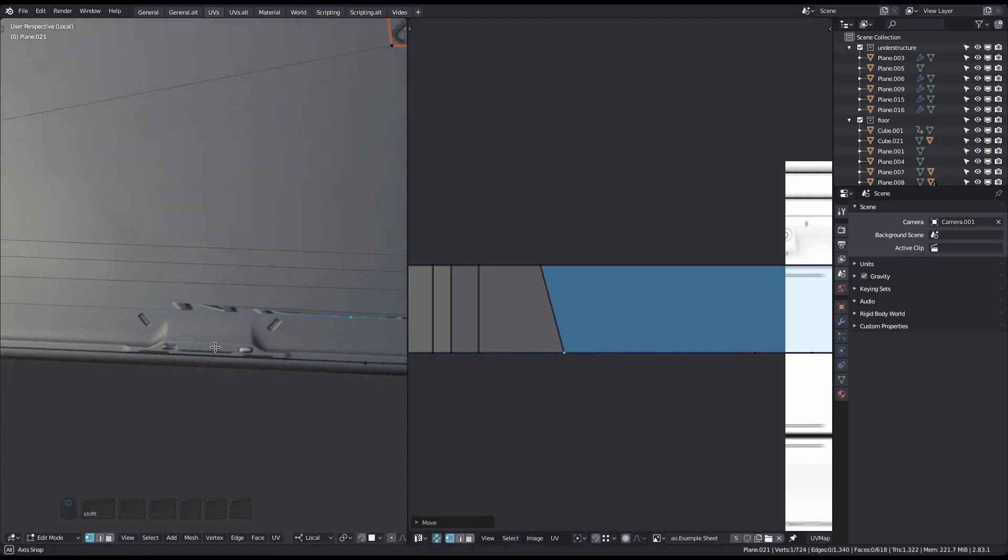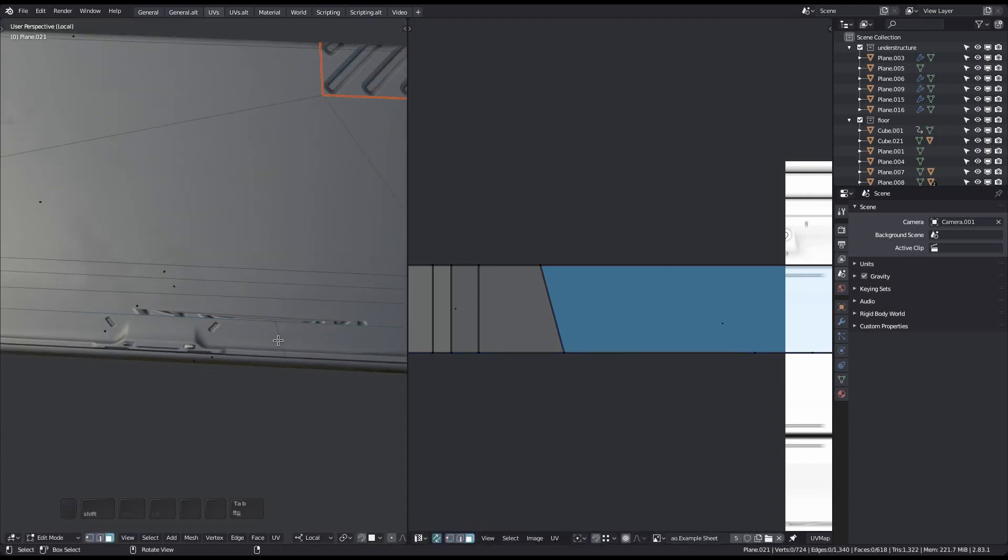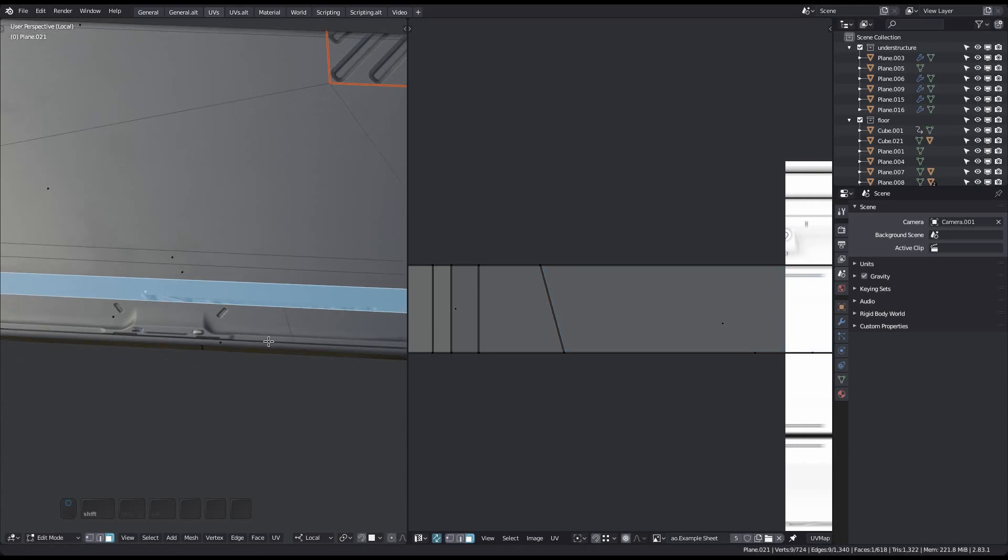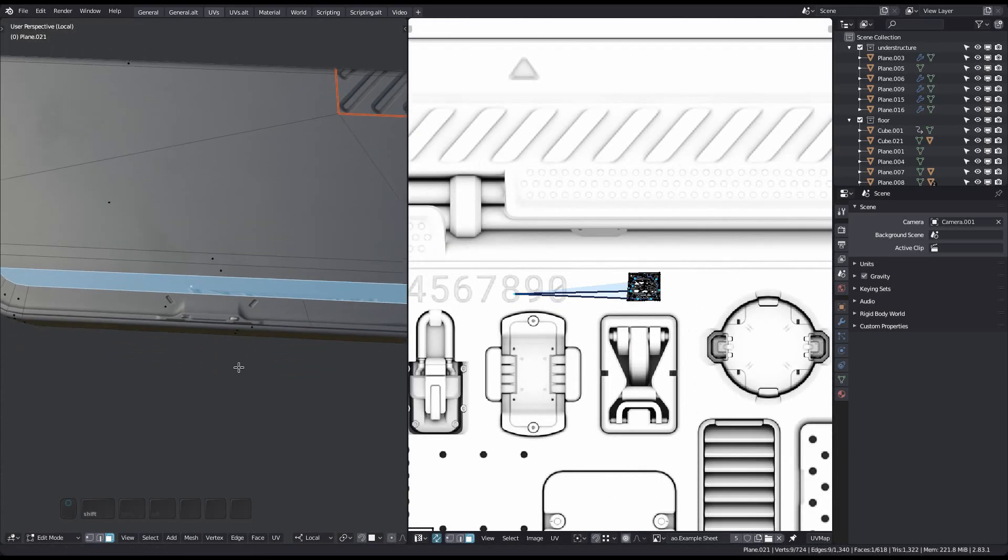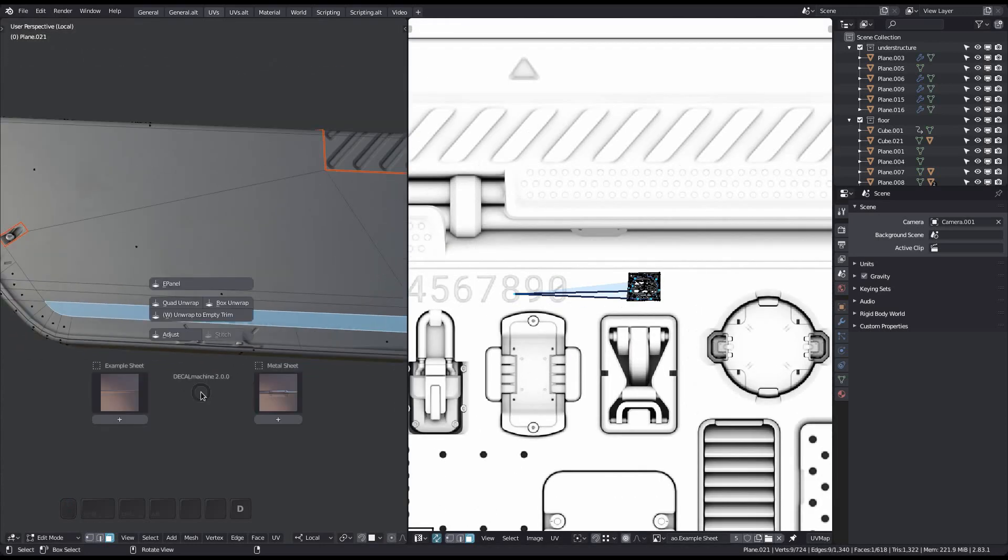Now, since I had UV sync selection enabled, I have also moved another instance of this vert somewhere else in the UVs. So I just unwrapped that face here to the empty trim again.